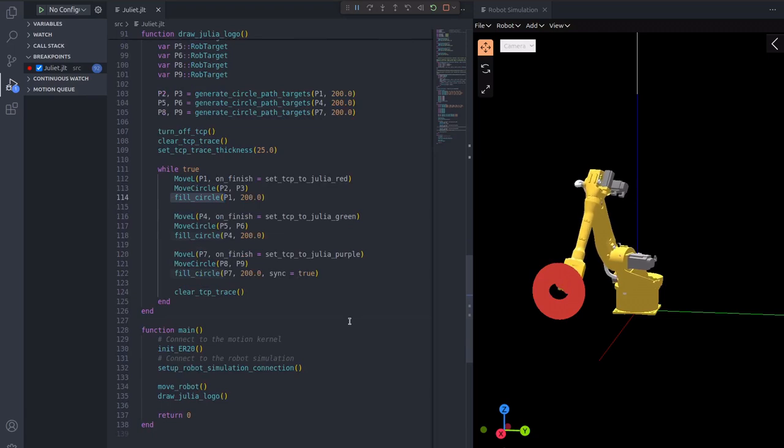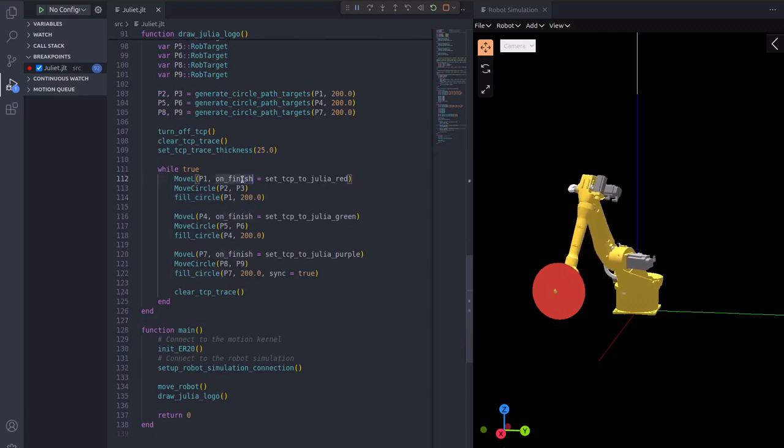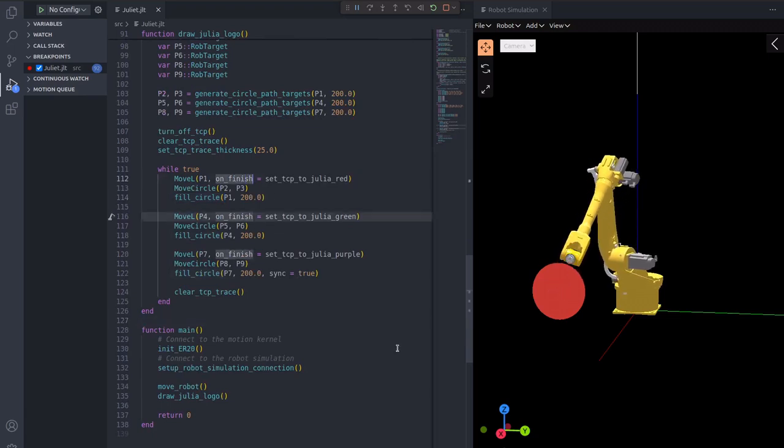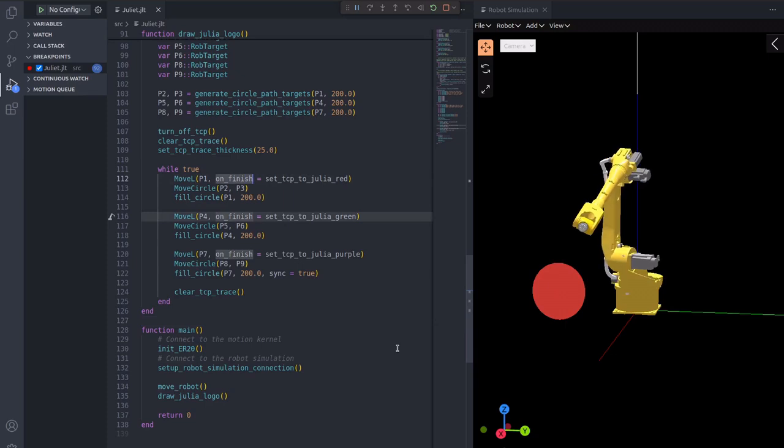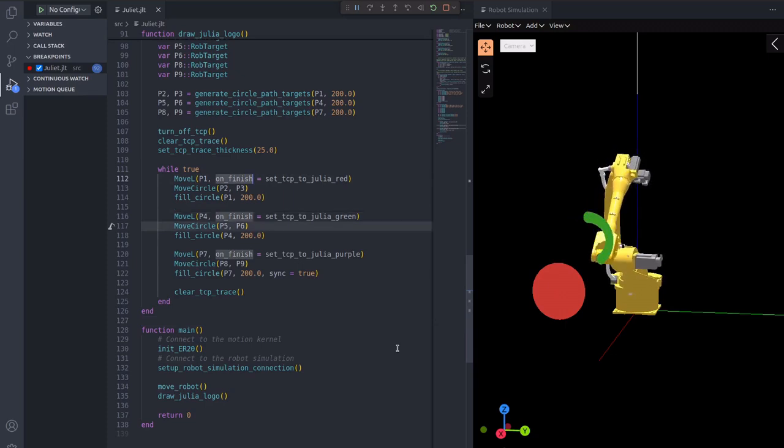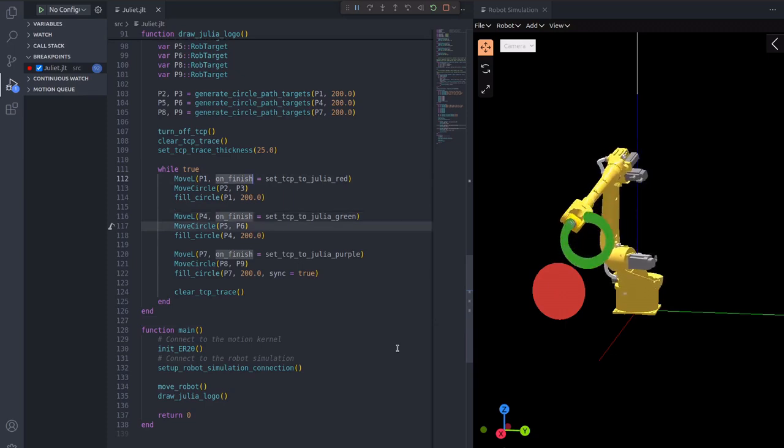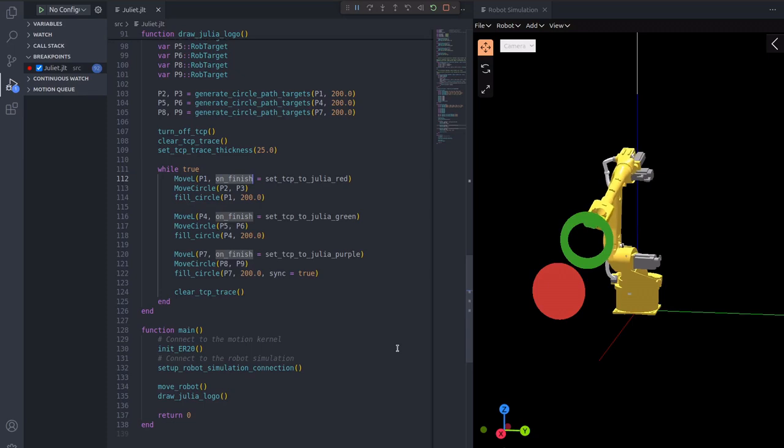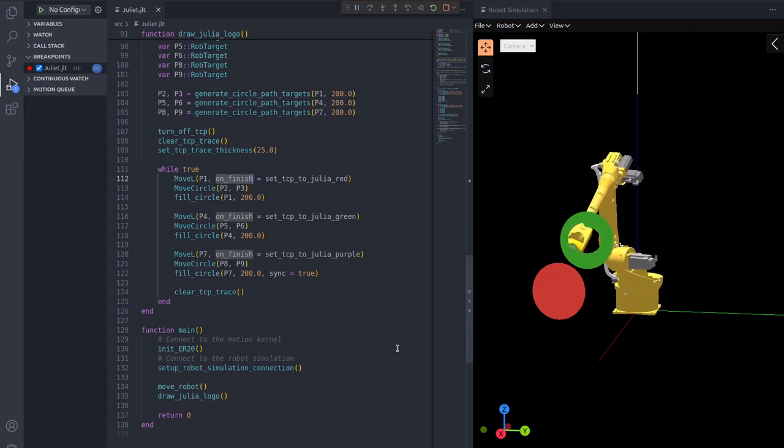Note that the linear movement moveL has a keyword argument onFinish. This argument is a function which will be called whenever the motion finishes. The onFinish function will be executed asynchronously.